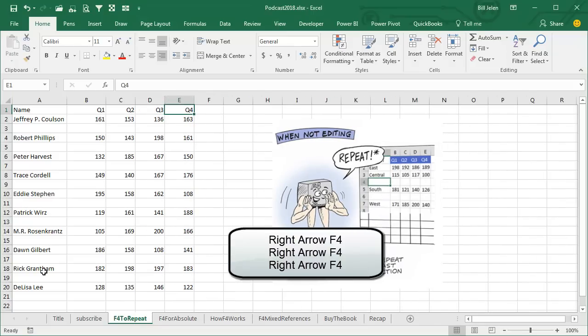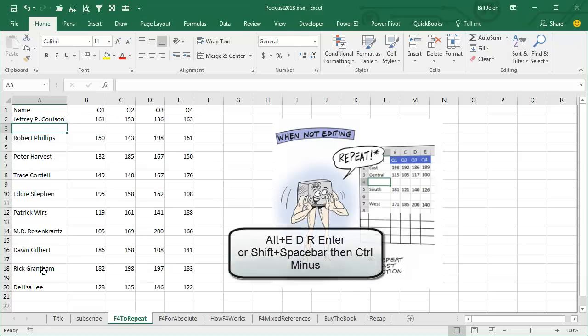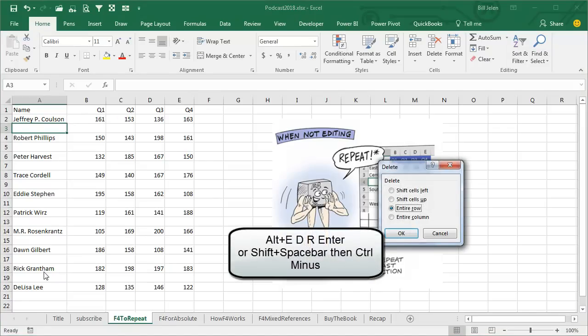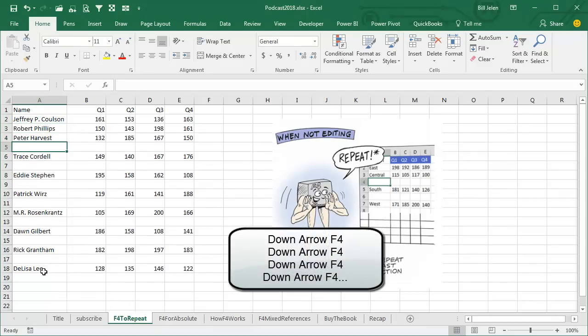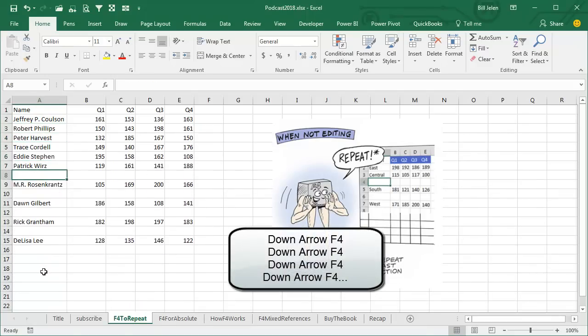To delete the rows — you could just sort and get all the blank rows to the bottom — but at this point: ALT E, D, R, ENTER, down arrow, F4, down arrow, F4, down arrow, F4.